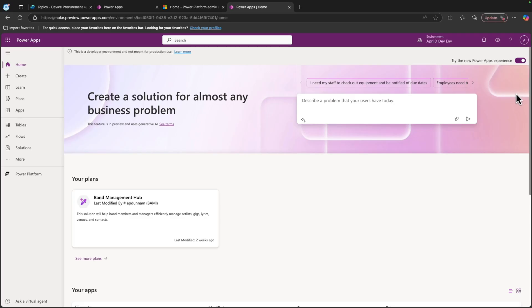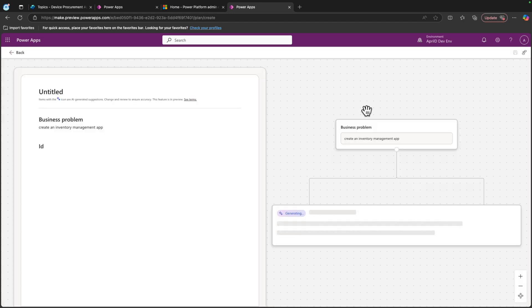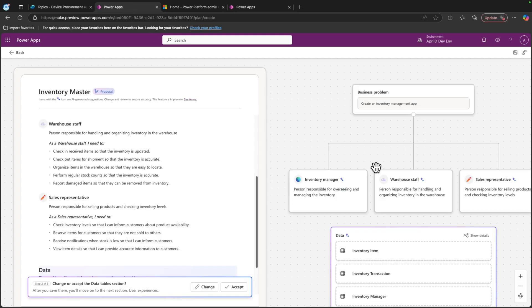Next up, Plan Designer is now in public preview for Power Apps. You can turn this capability on to work iteratively with Copilot to create a plan to address your business problems. Just put in a prompt and Copilot will help you outline the business problem and map user needs to your recommendations for tables, apps, and flows.